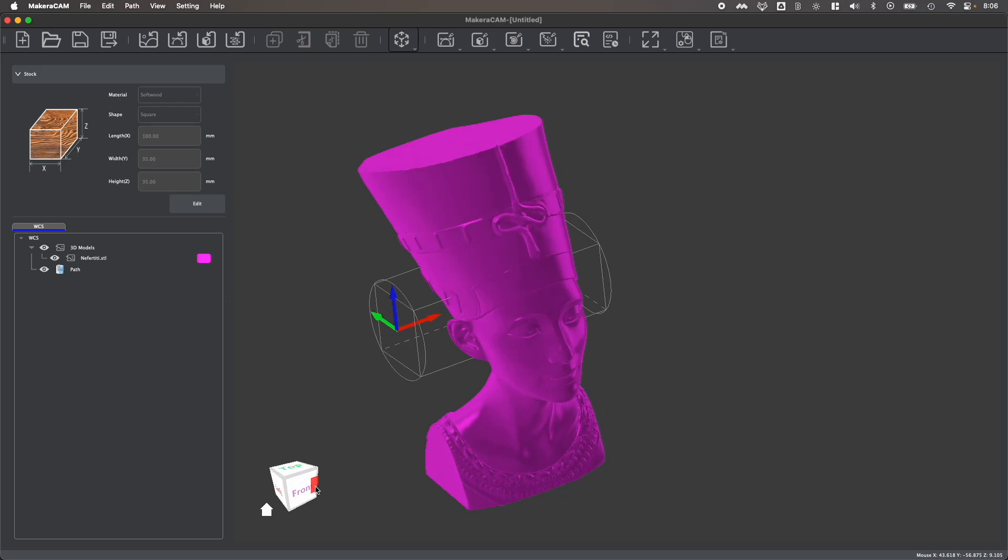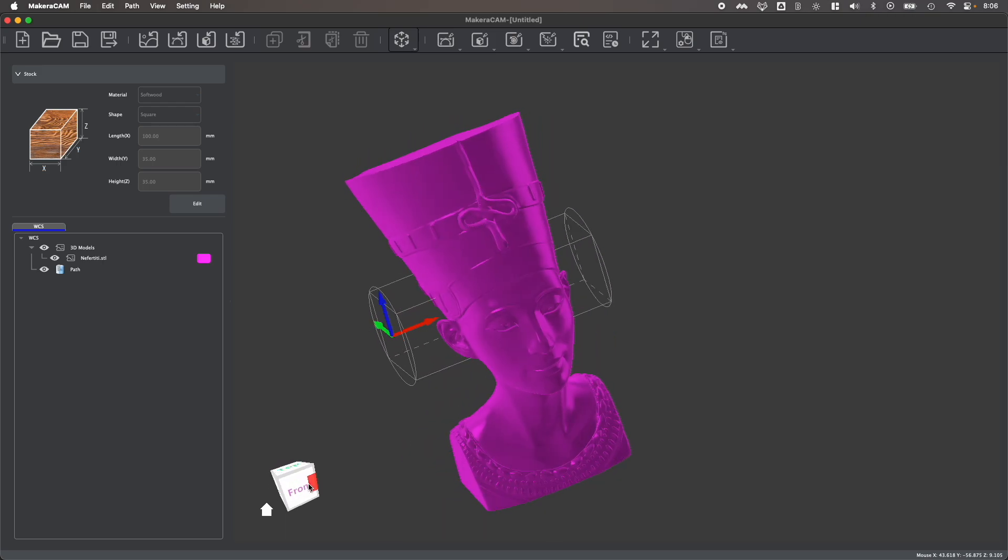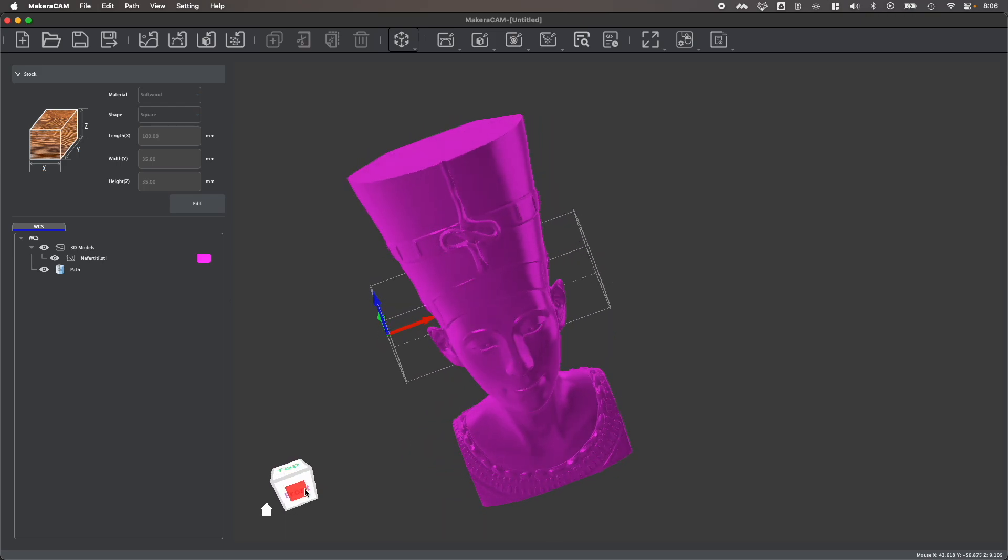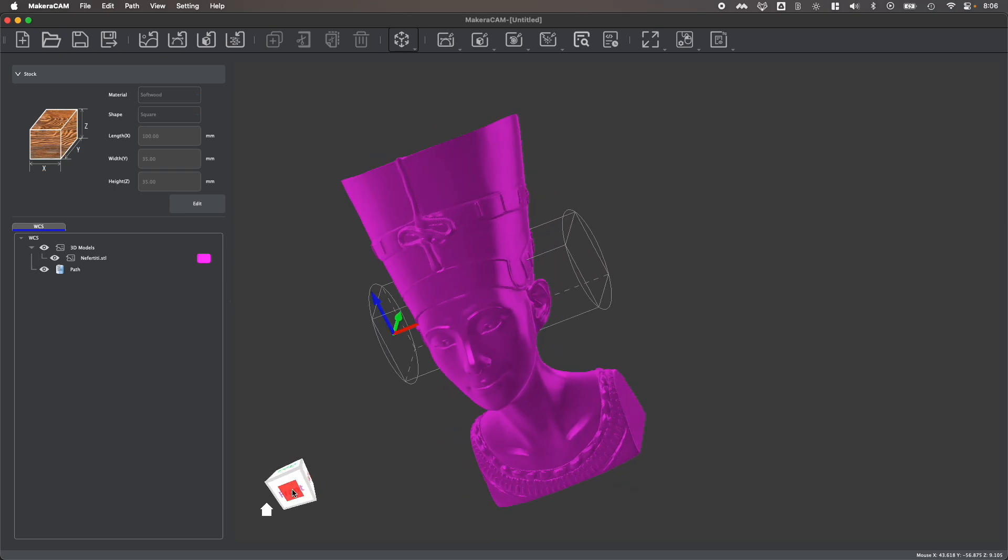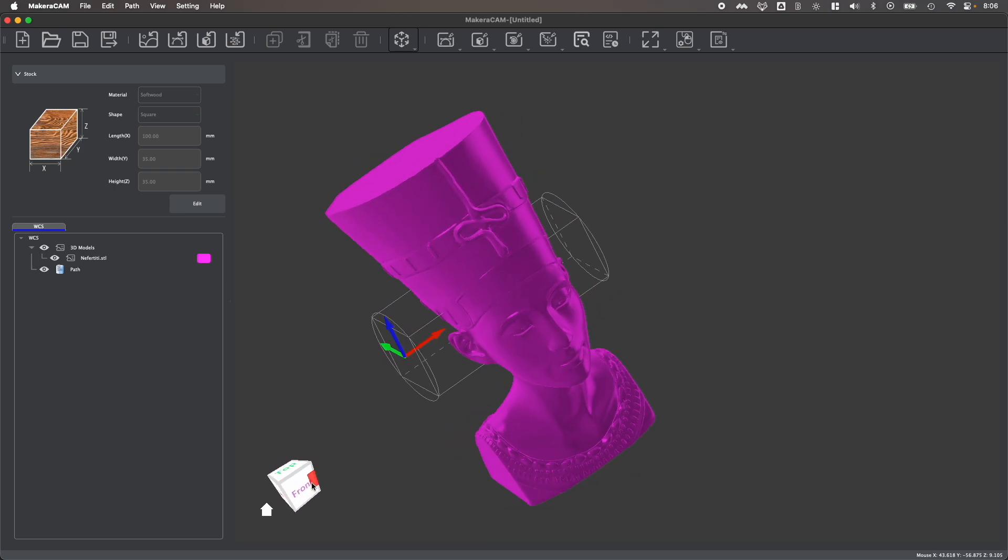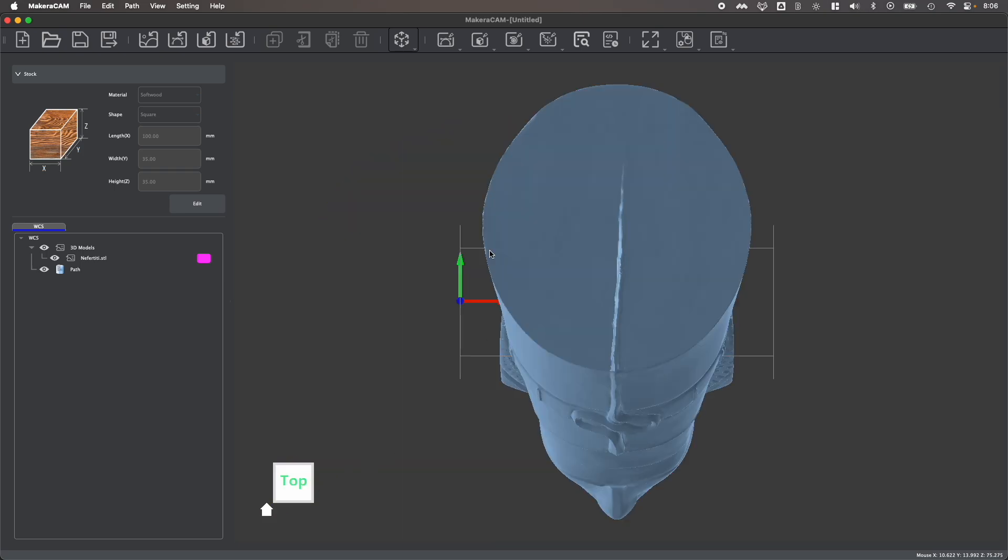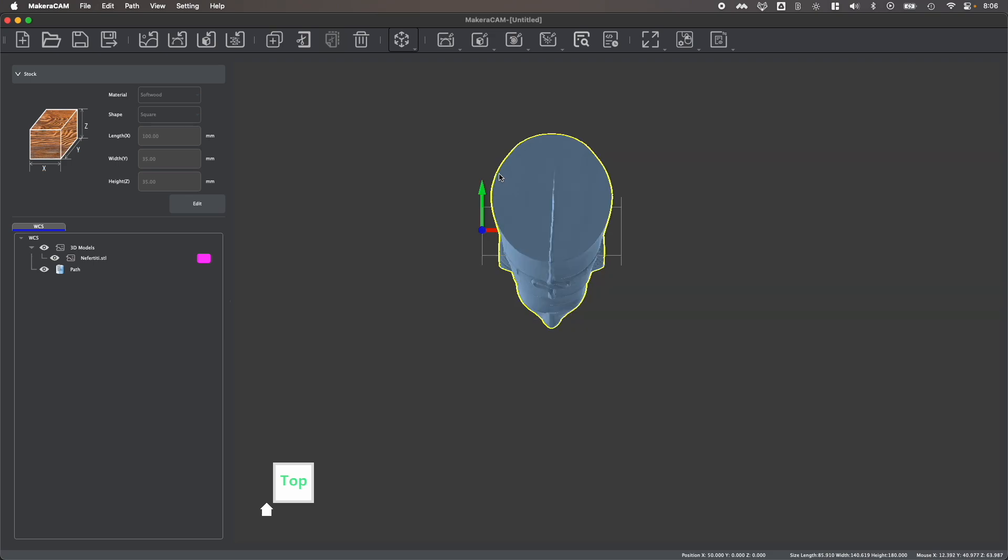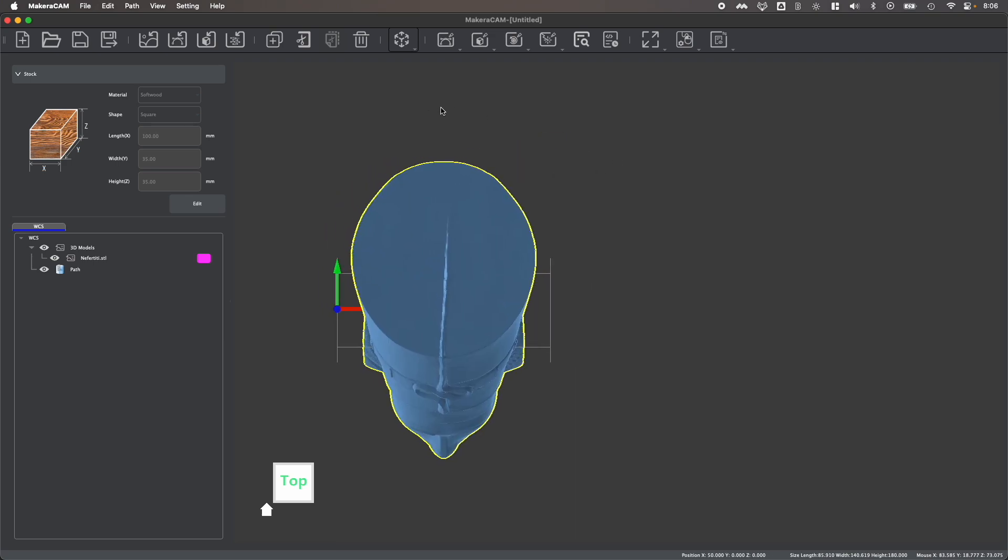Now you'll find sometimes when you import a model like this that it's not the correct scale, it's not the correct orientation, and instead of having to go back to the CAD software to manipulate this, we can easily use the transform tools in Makara Cam to adjust our parts.